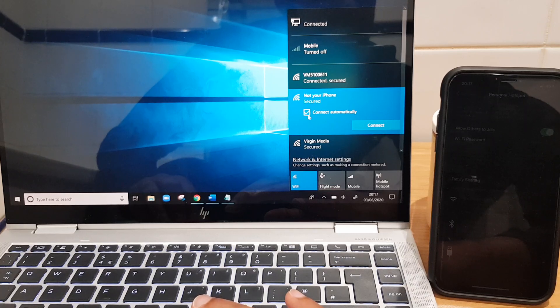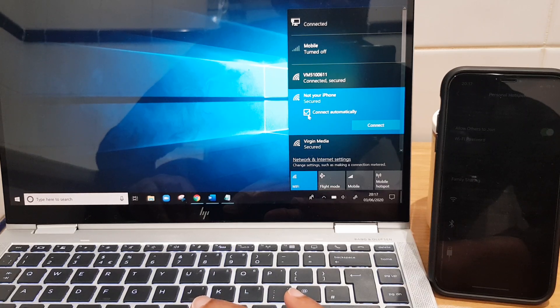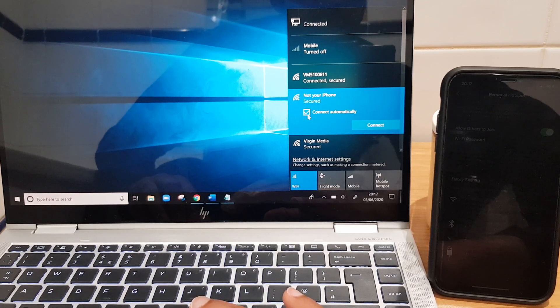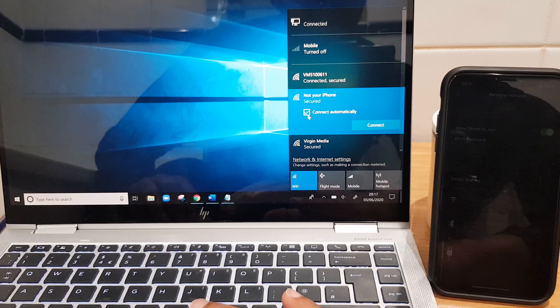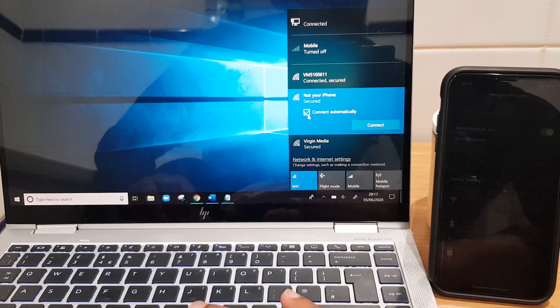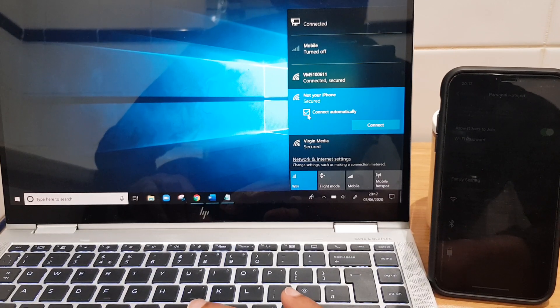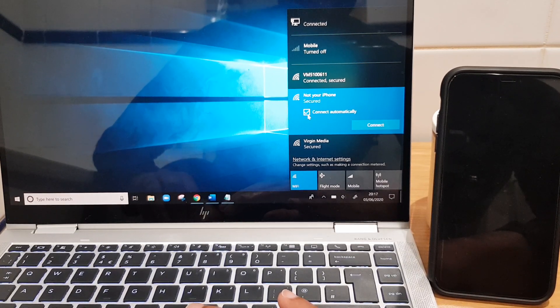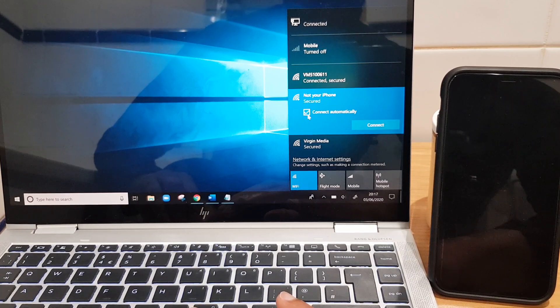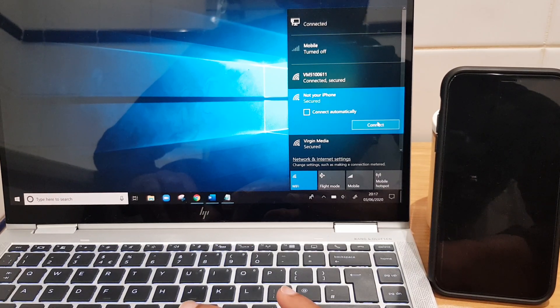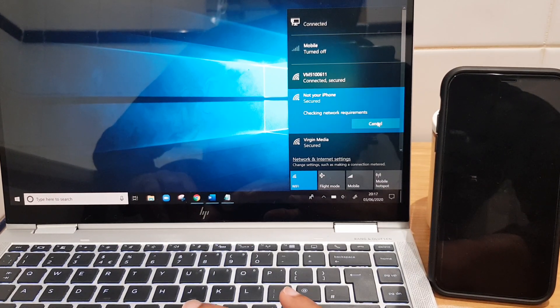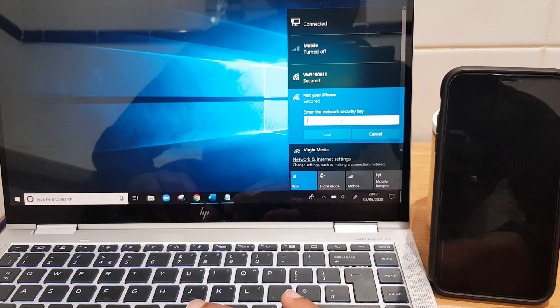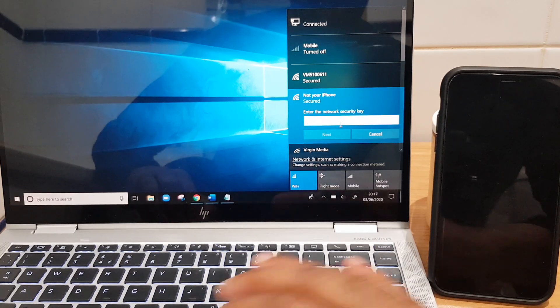I'm going to take a tick out of connect automatically. Reason being, it will connect any time the laptop will connect to my iPhone, any time the hotspot is enabled and it's in range. So I'm going to take that off and click connect. Of course, you can leave that connected if you so wish.